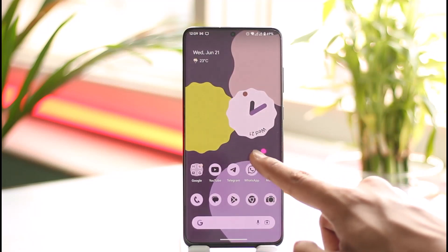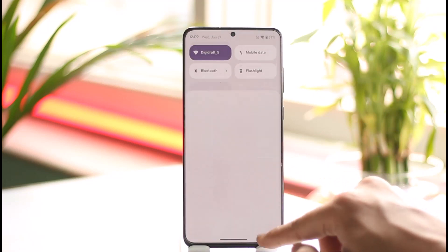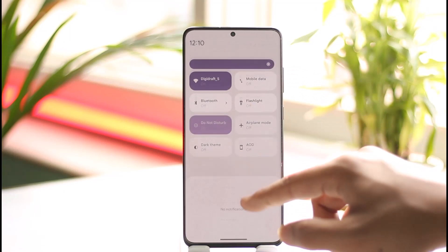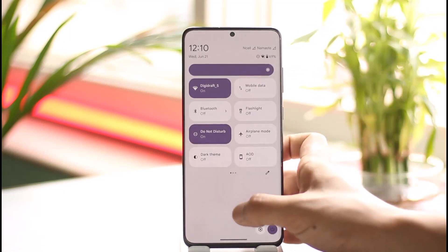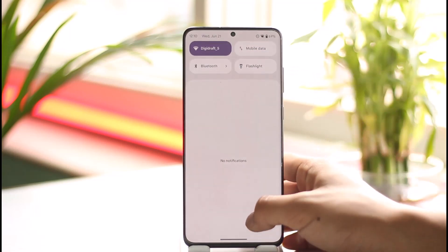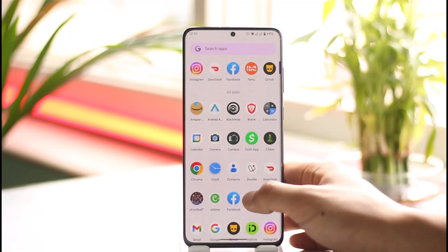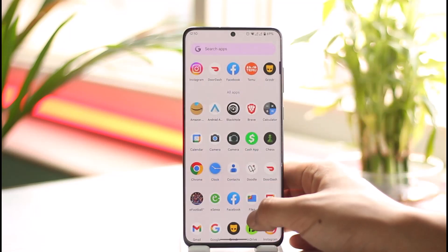First of all, just make sure that the internet connection is working fine. If you're using Wi-Fi, try to switch to cellular data. If you're using cellular data, try to switch to Wi-Fi.